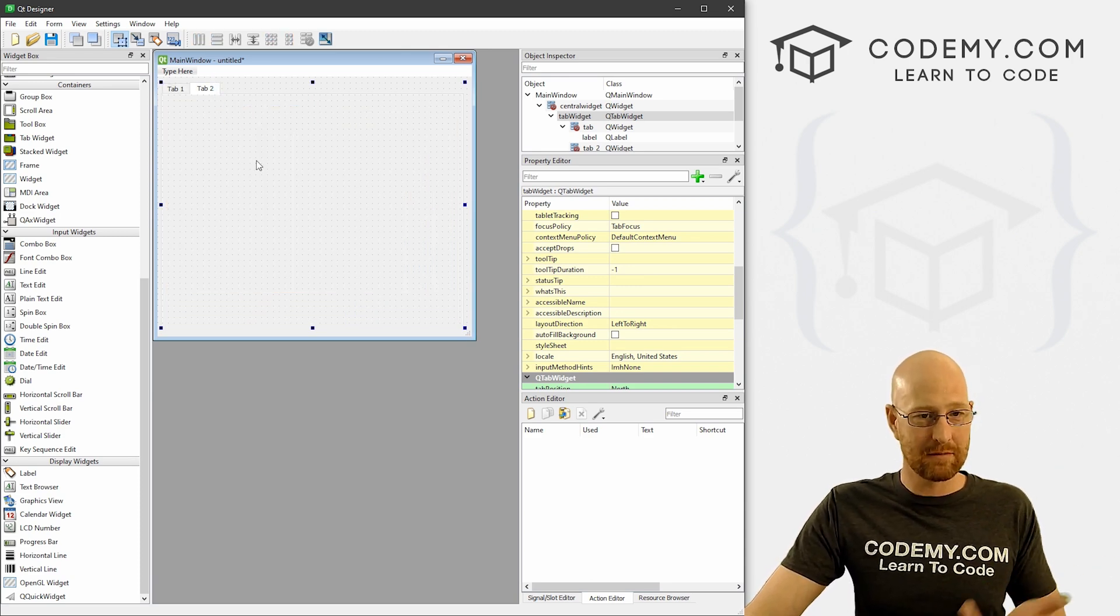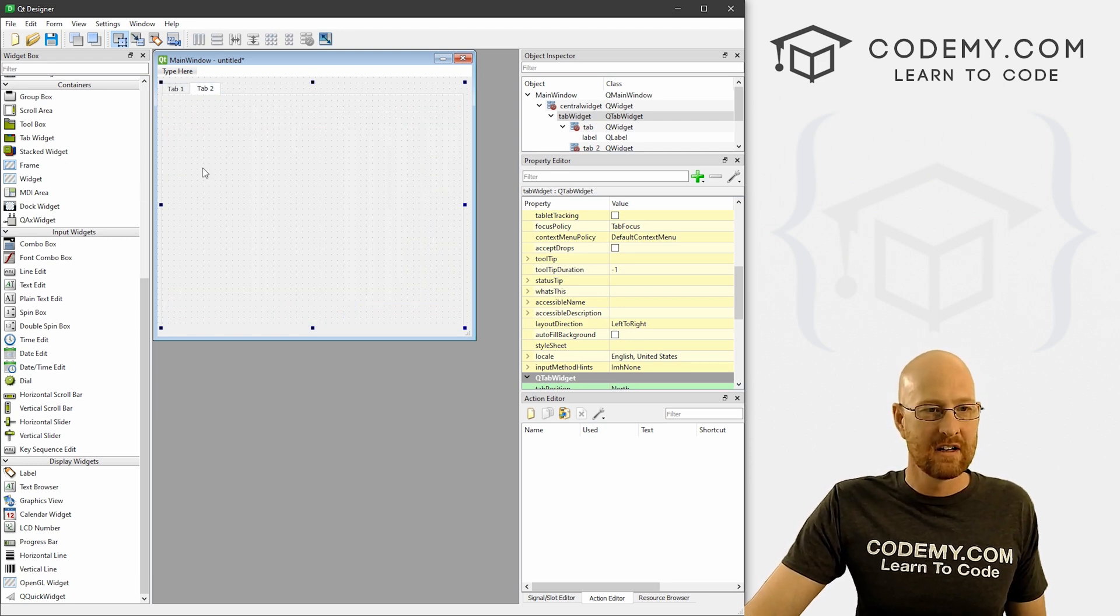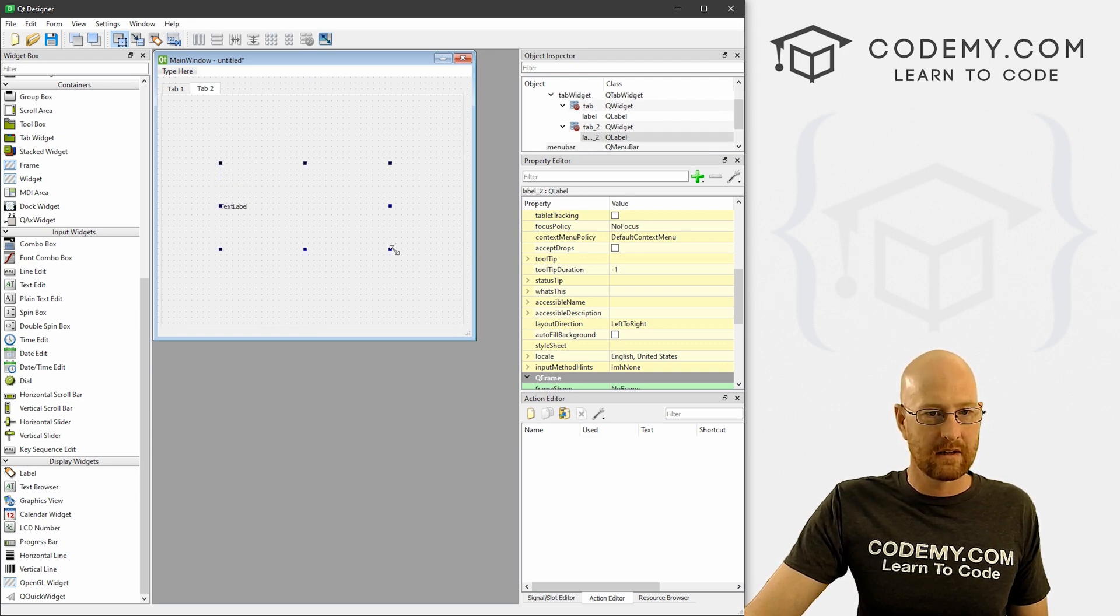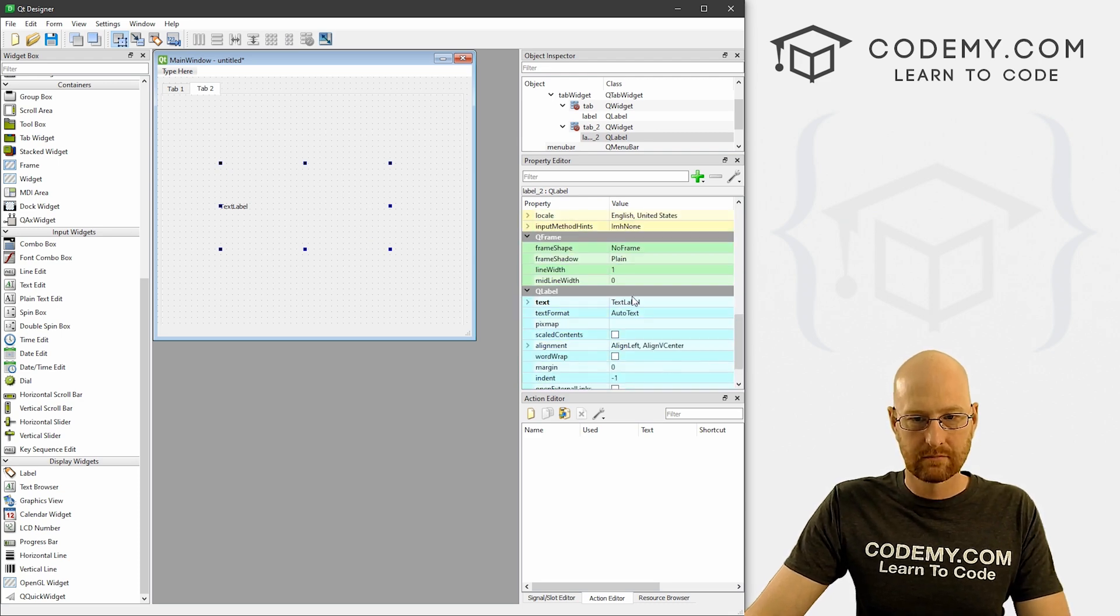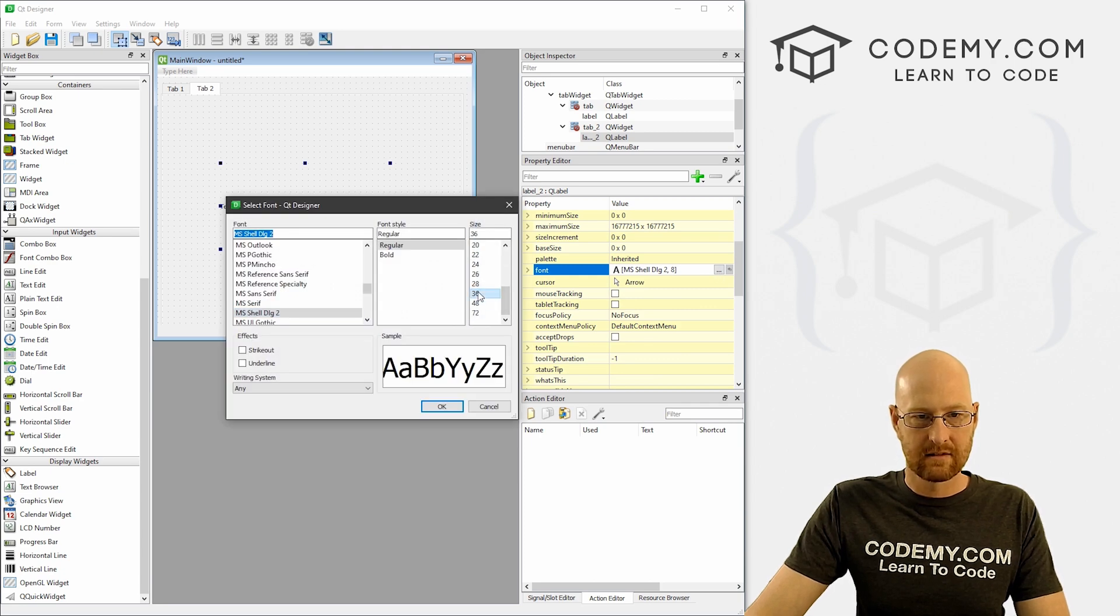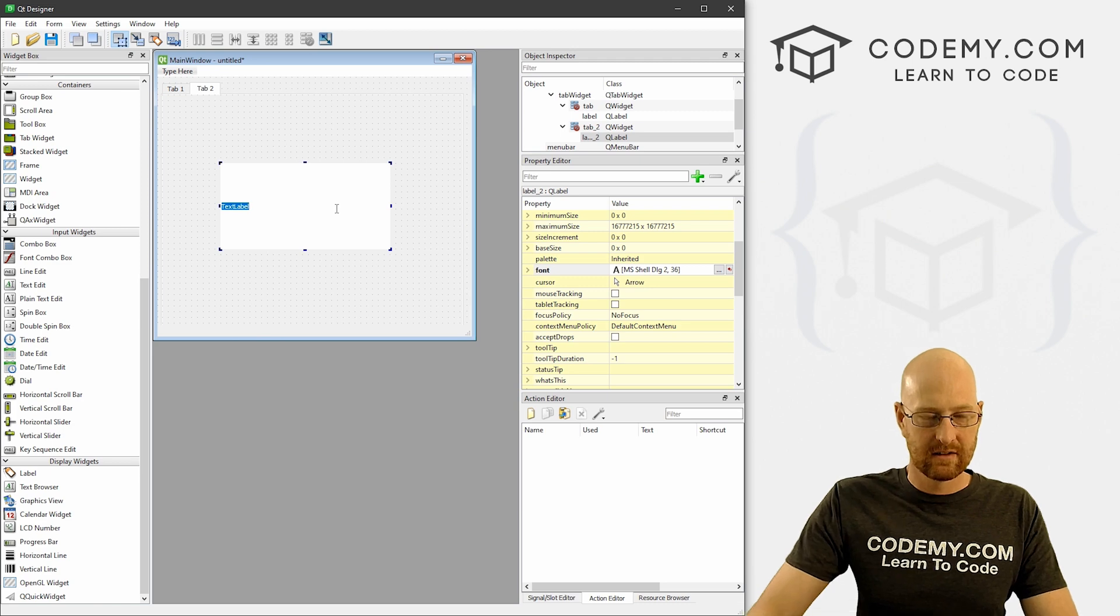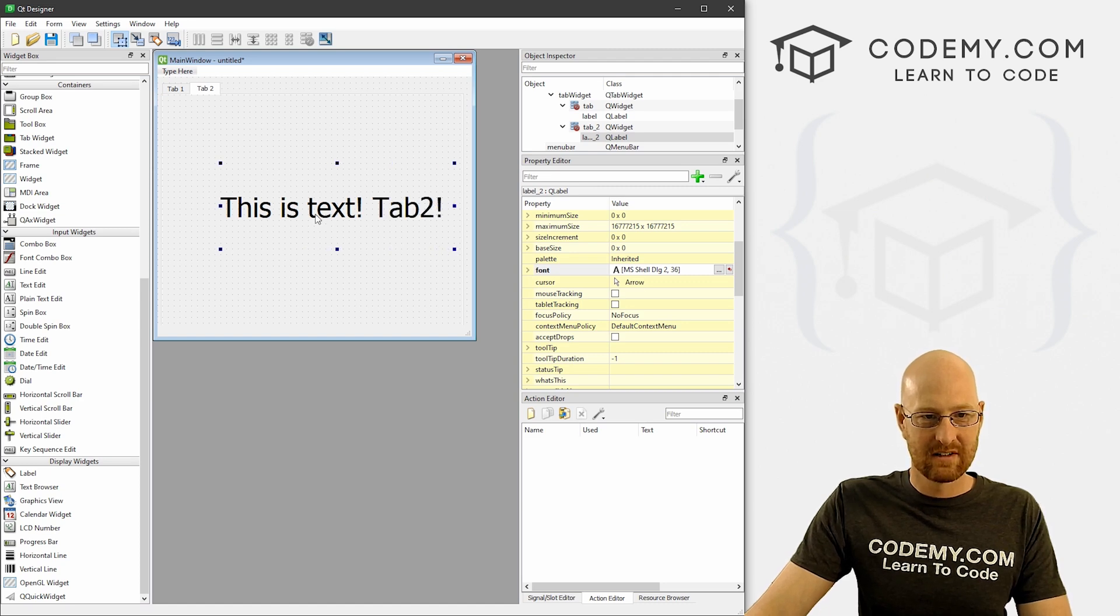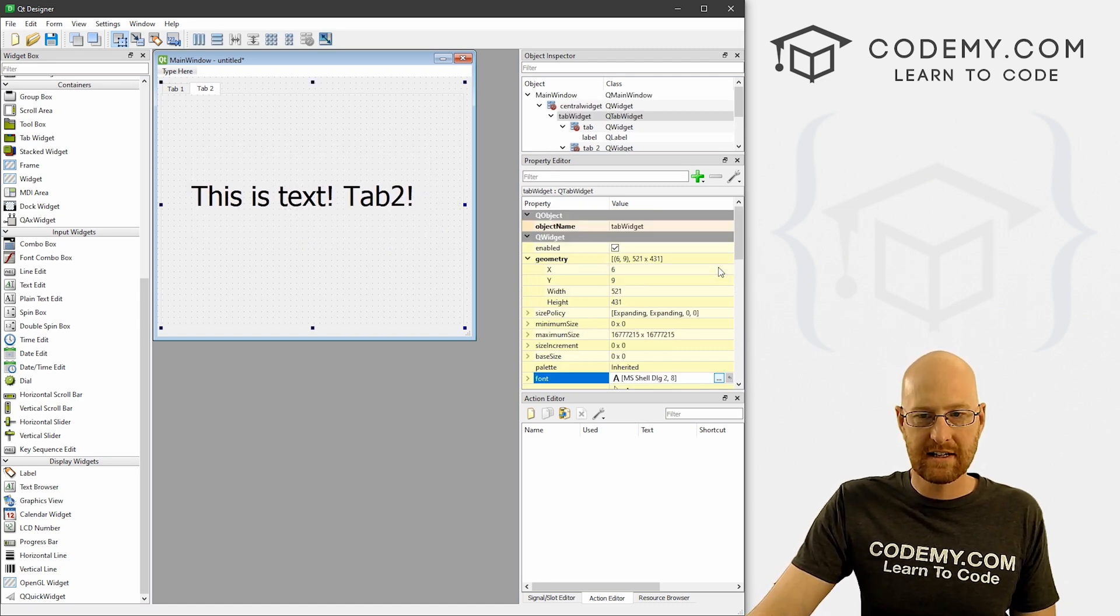Then we can click on tab two and you notice it's completely empty because it's a different tab, obviously. If we want to, we can come down here and grab a label and slap that in there. Resize it if we want to. This is text tab two, whatever. That's all there is to it, just that easy.